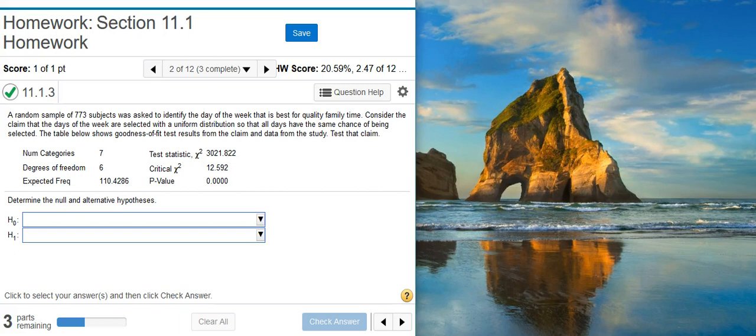Here's our problem statement. A random sample of 773 subjects was asked to identify the day of the week that is best for quality family time. Consider the claim that the days of the week are selected with a uniform distribution so that all days have the same chance of being selected. The table below shows goodness of fit test results from the claim and data from the study. Test that claim.